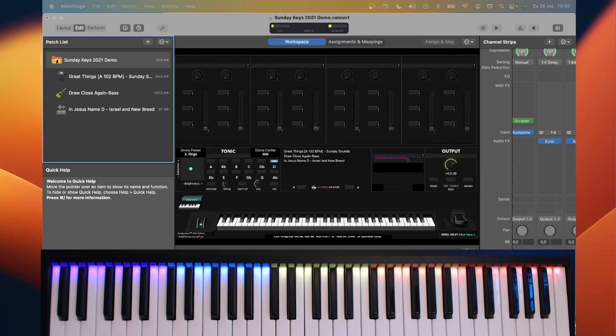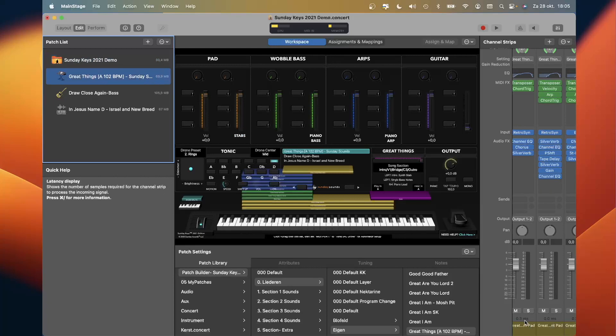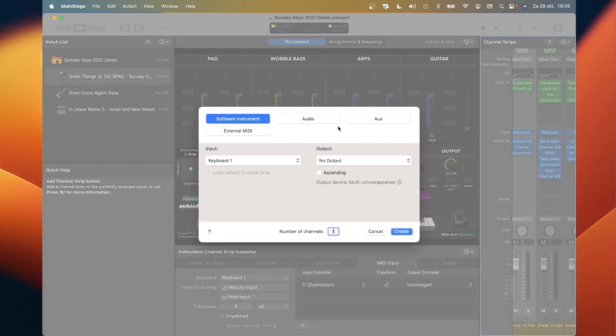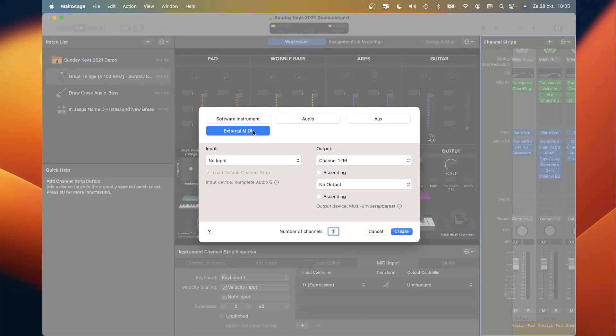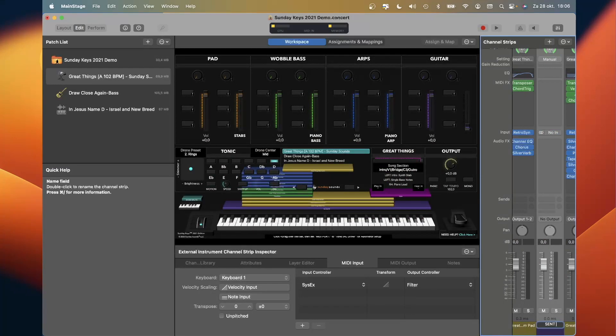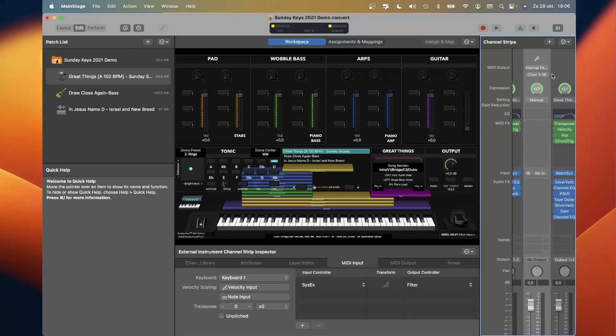The next thing we need to do is to make sure that we send the proper settings from the patch itself. Select the patch, and we add a channel strip as well. In this case, it's not a software instrument but external MIDI. Let's rename the strip to send split.